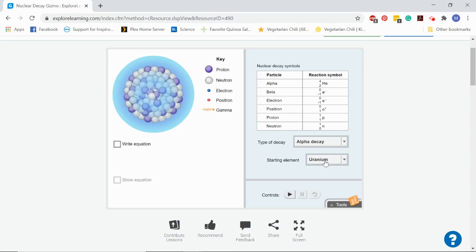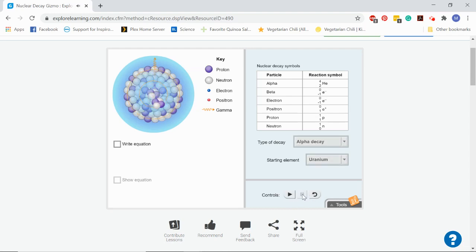So your job is to figure out what's going to happen to this uranium nucleus when it undergoes alpha decay. You can hit this play button and it will show you, and you can pause it at any time if you want to see more clearly. You can also hit refresh to start over.